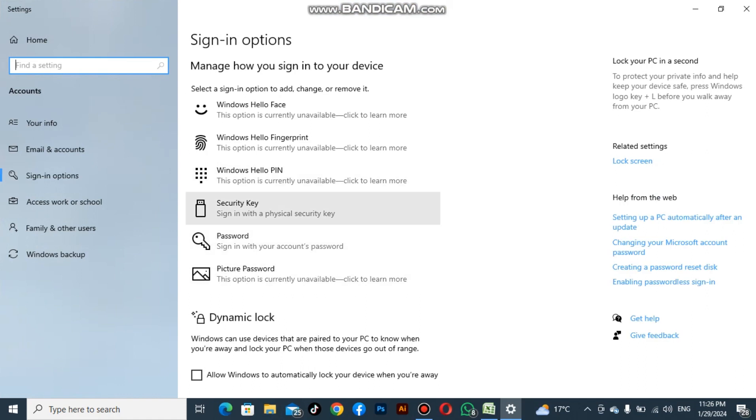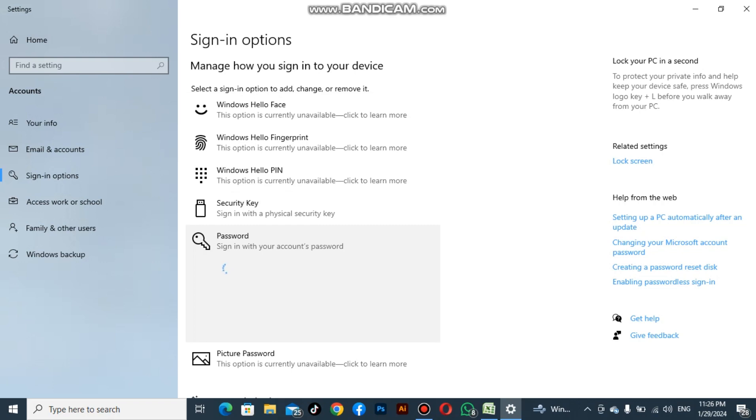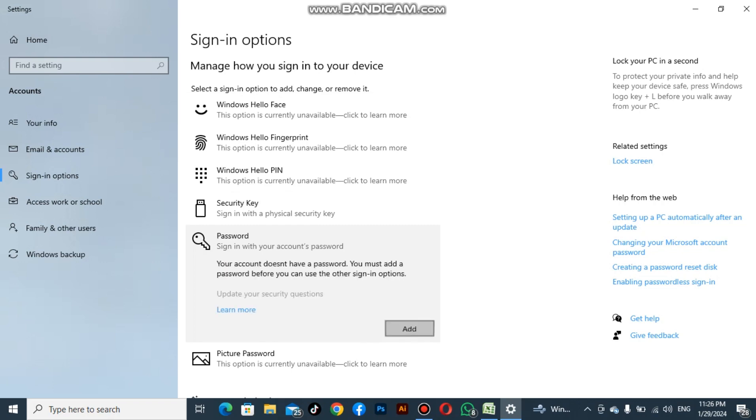After clicking here, we have many options. We have to click on the password, then click on the Add option.